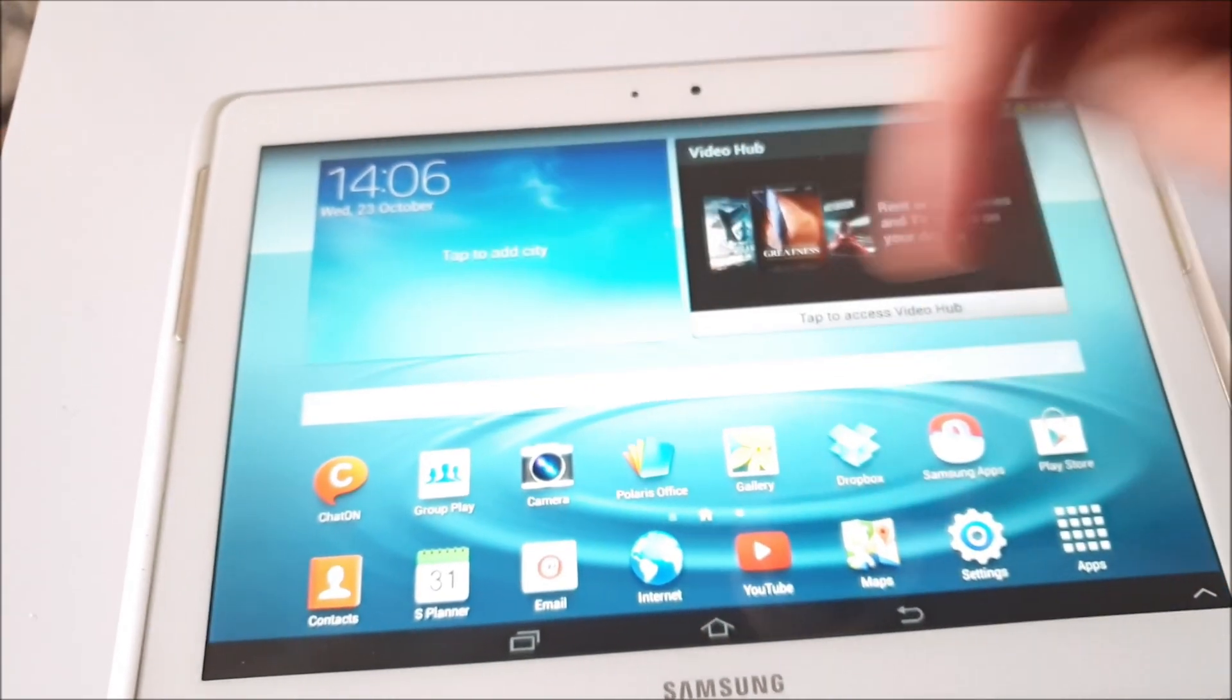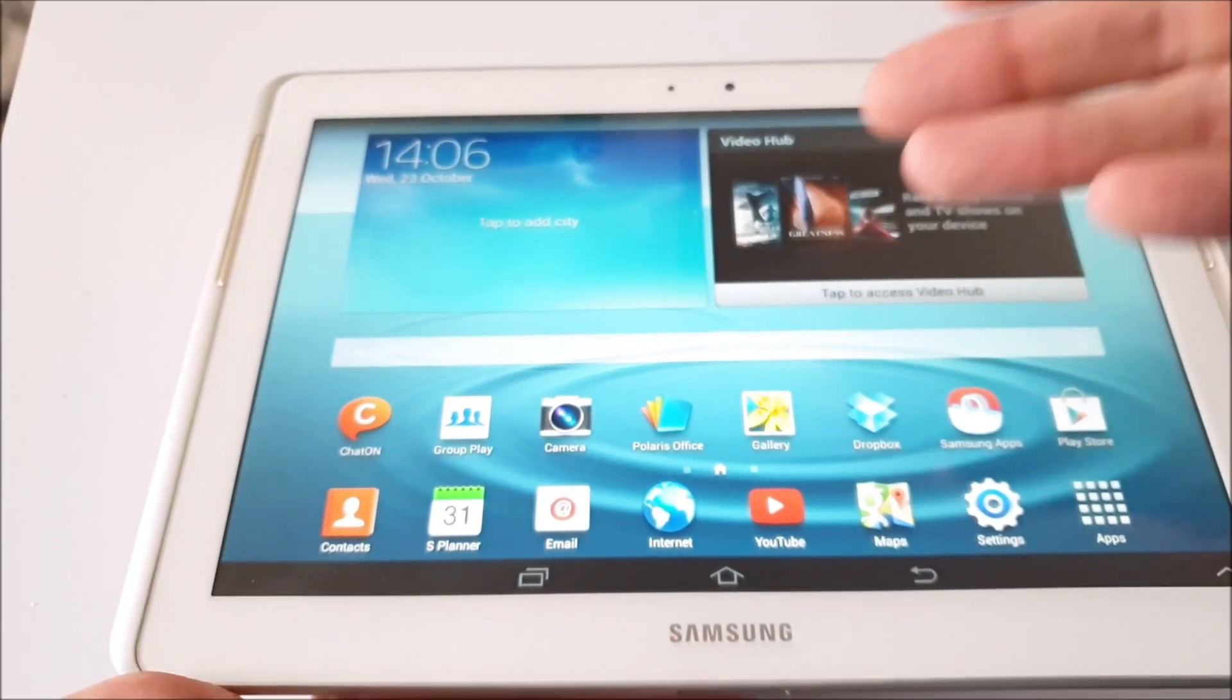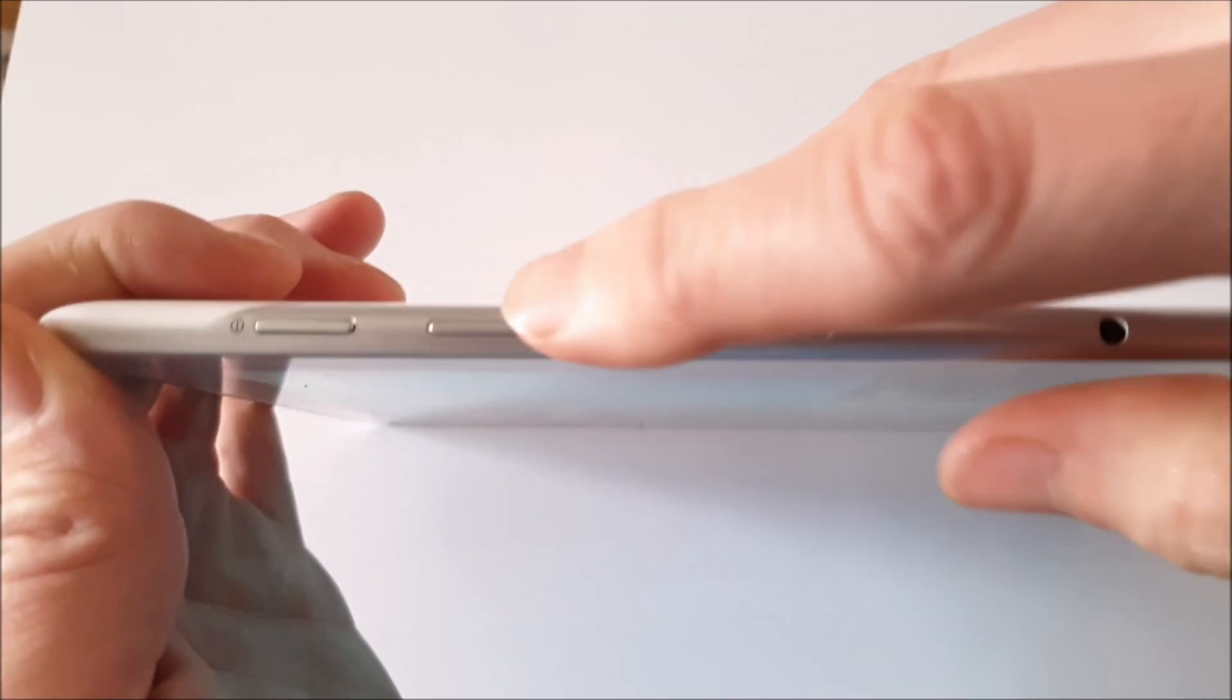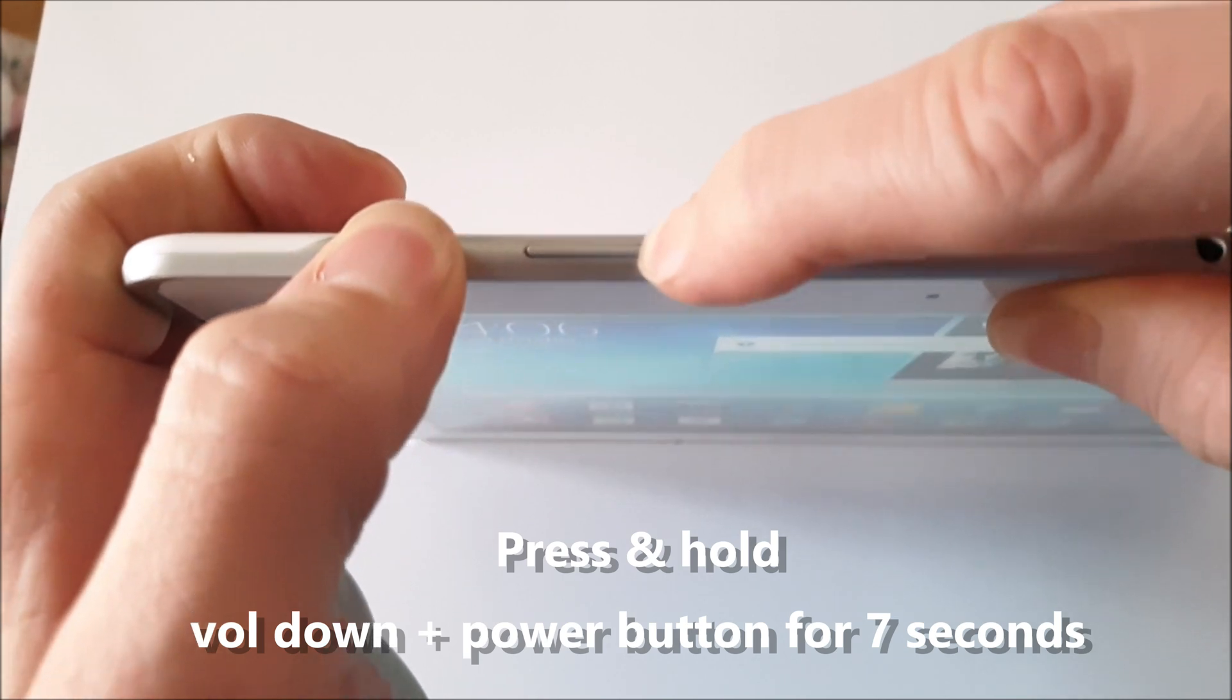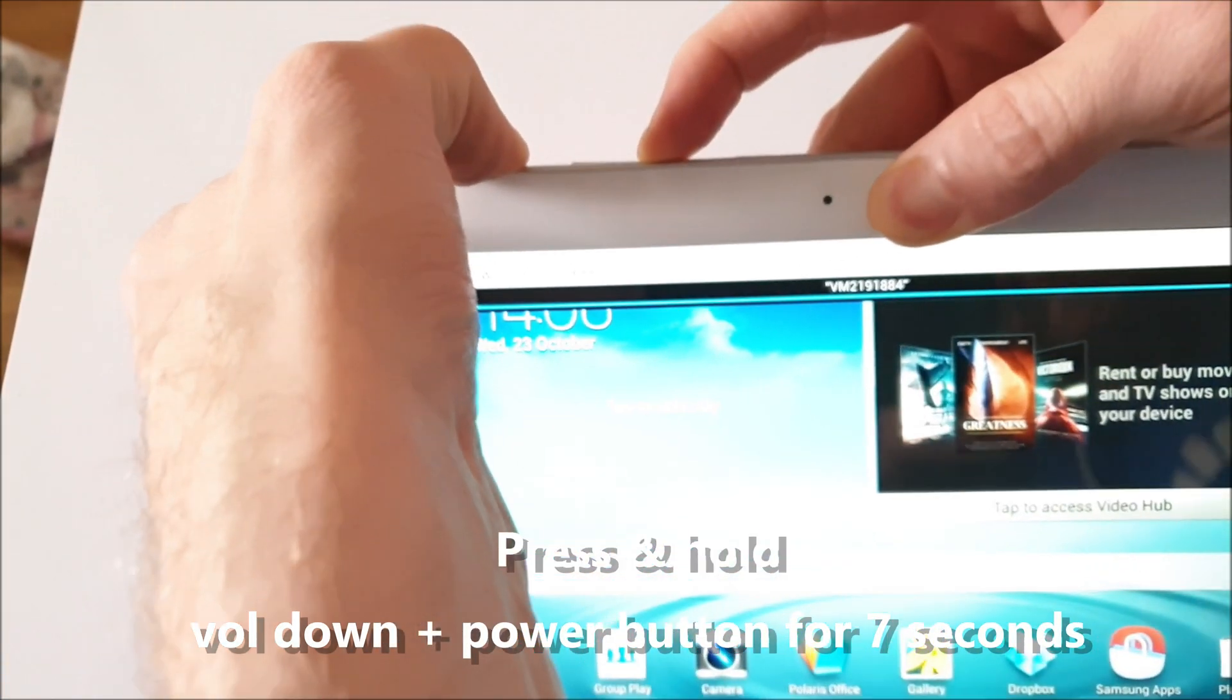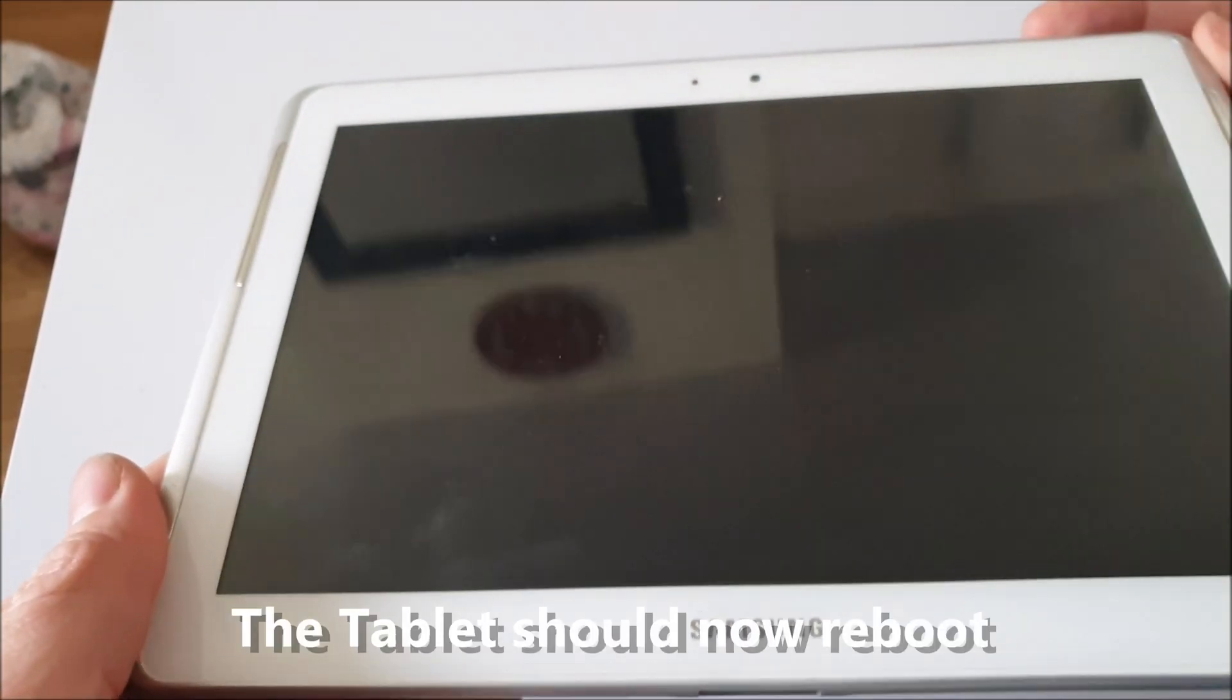First of all, if you've got a frozen screen and your screen is unresponsive, follow this process: press and hold the power button and the volume down button at the same time. Hold it for around seven seconds and your Samsung Galaxy Tab 2 tablet should now restart.